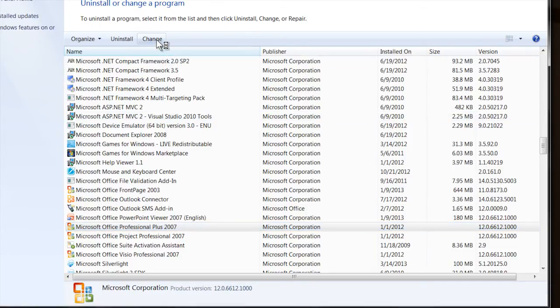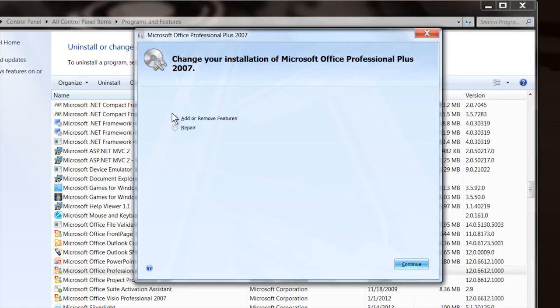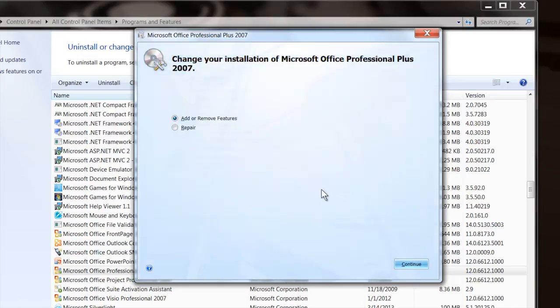And what that will do is bring up an interface. Eventually, it's got to populate it with all the programs that you have installed. It'll bring up an interface that will list the configuration that you have for Microsoft Office. Right here first, it'll ask you if you want to add or remove features or repair. We're going to do add and remove, so you click continue.